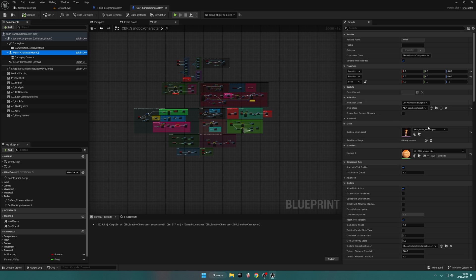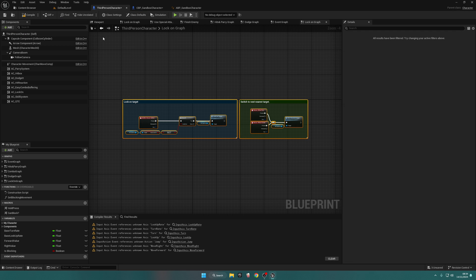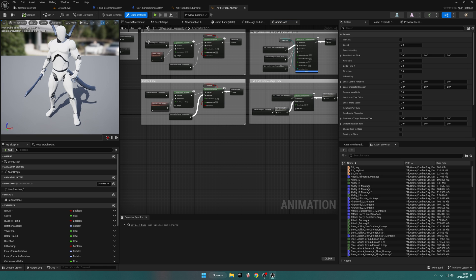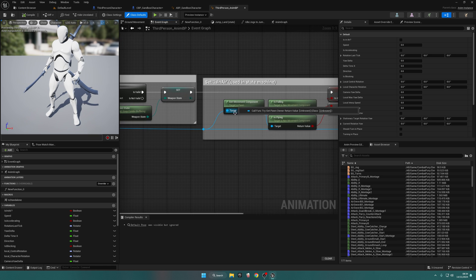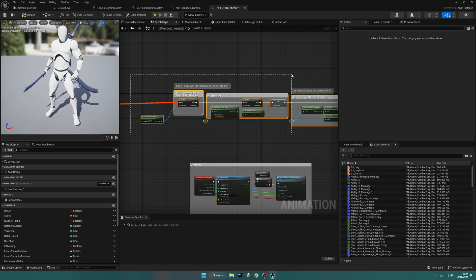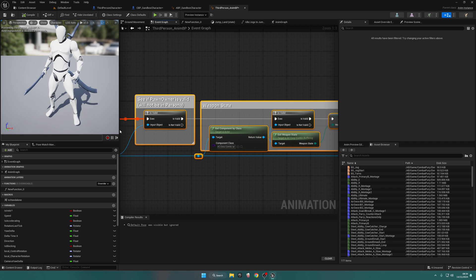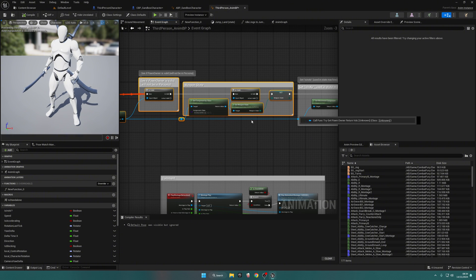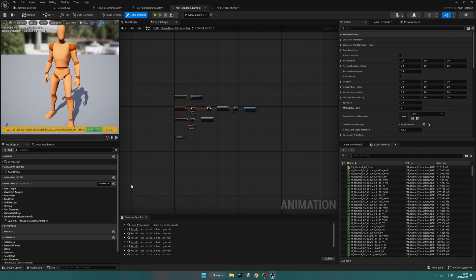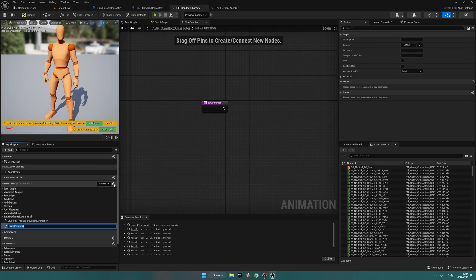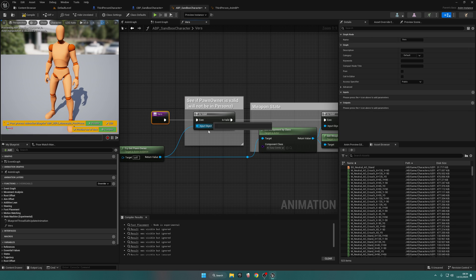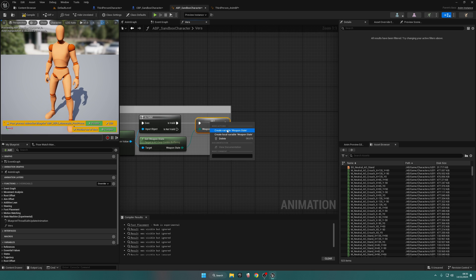Let's move on to the Animation Blueprint. Click on the Mesh and browse to the Animation Blueprint — the Anim Class — and open it up. Do the same in the Third Person Character: click Mesh, browse to the Anim Class, and open the Animation Blueprint. In the Third Person Anim Blueprint, go to the Event Graph, drag D2 out a little. All we need is: Try Get Pawn Owner, Is Valid, Get Component Class, Is Valid, Get Weapon State — that's it. Go to the ABP Sandbox Character Animation Blueprint, create a new function, and call it Variables.